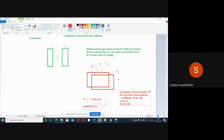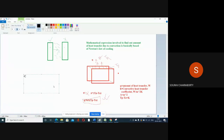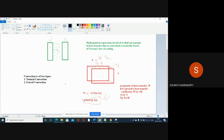Convection can occur in two ways — convection is of two types. The first one is natural convection, and the second one is forced convection.